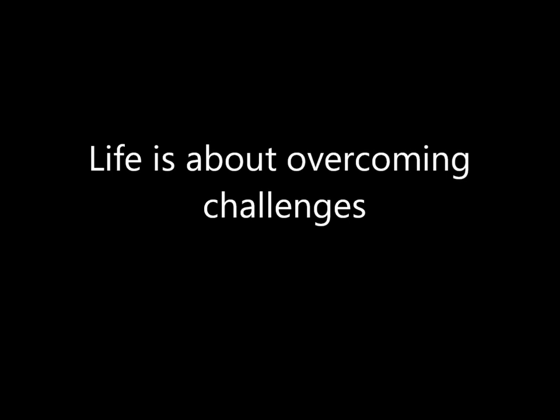I believe that life is about overcoming challenges. No one is meant to be happy all the time and everybody has their own problems to deal with. I believe that true happiness comes from overcoming the challenges that life puts in our way.